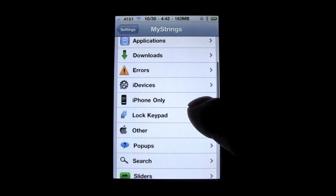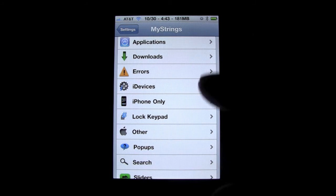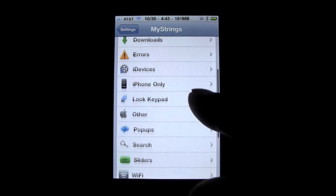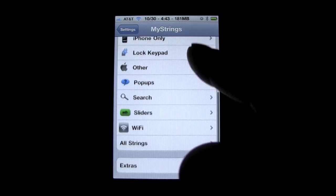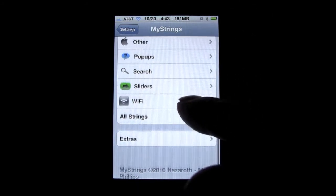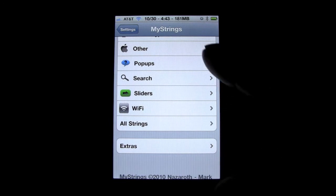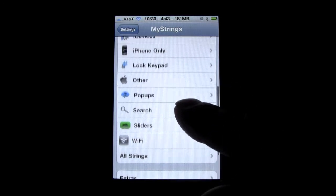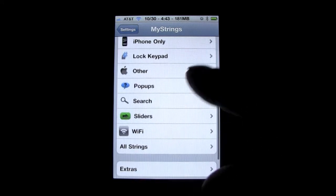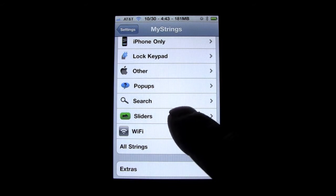As you can see, right when you open My Strings it gives you a list of all these different sections of strings that are available. You can also click 'All Strings' if you want to.